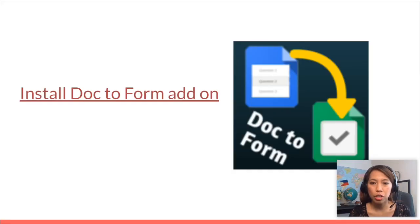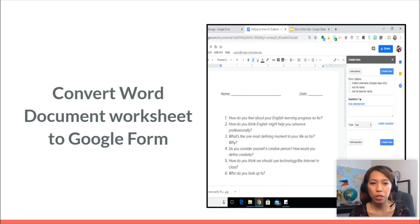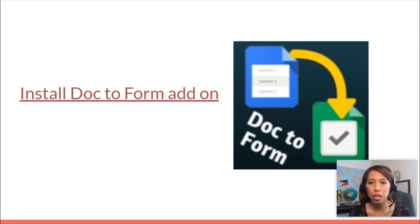There are just three steps to transform your Google Doc to a Google Form. One is, of course, you have to install your Doc to Form add-on. Then open your Word document worksheet and convert it to a Google Form. So easy as one, two, three.